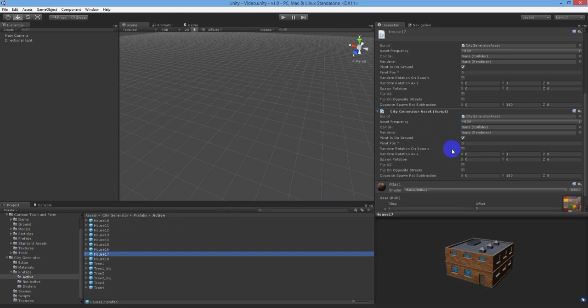If random rotation on spawn is true, then a random rotation will be added taking into account the random rotation axis value, which is usually the y-axis, but the option is there to change if you wish.